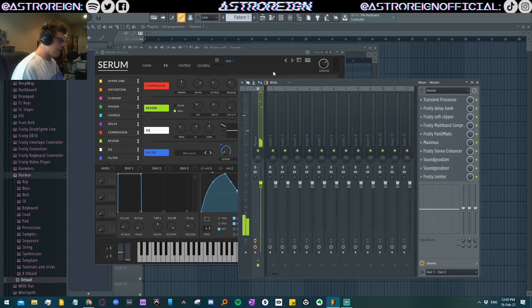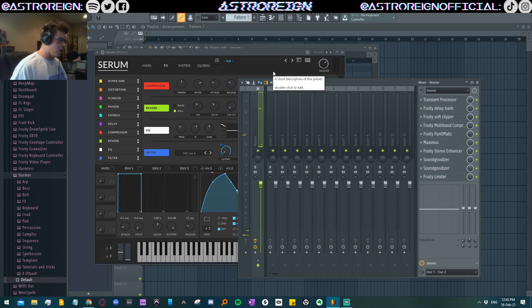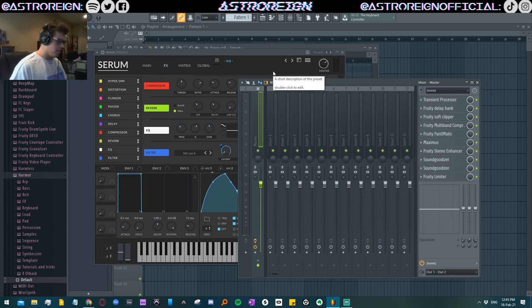And that, my friends, is how you make growls. I'm Astro Rain. Peace.